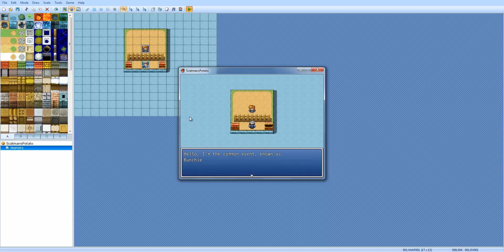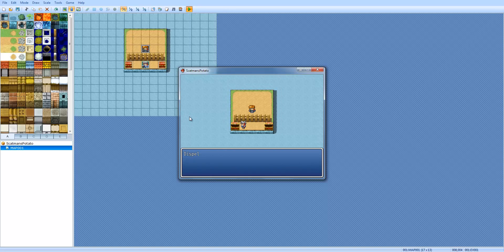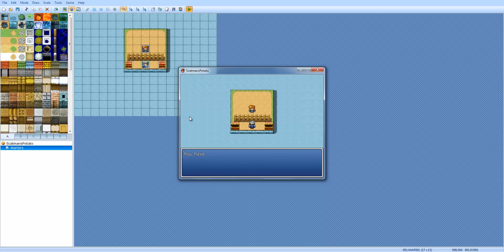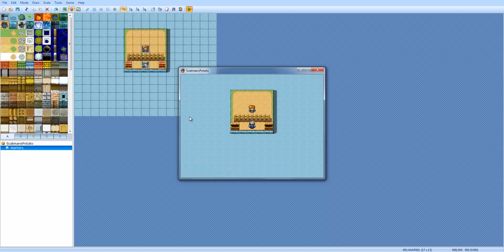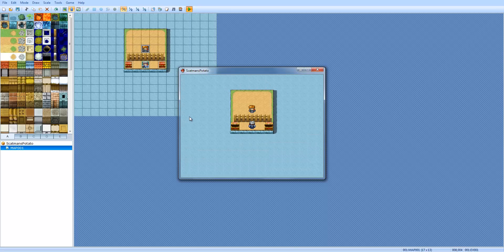Hello, I'm the common event known as Bunchy. You have one herbs. But, if we have two herbs, quest complete. You already have completed this quest. See, now it's completely activated.